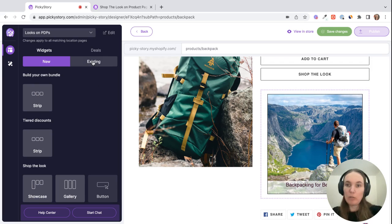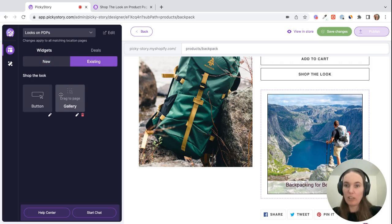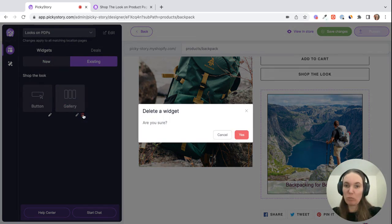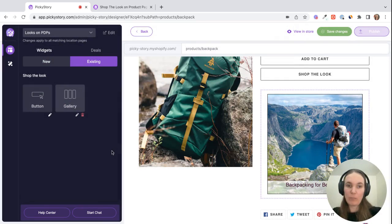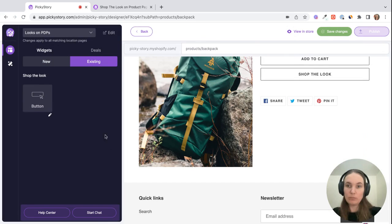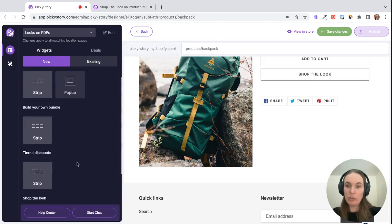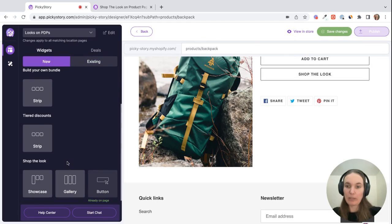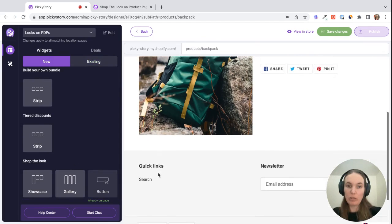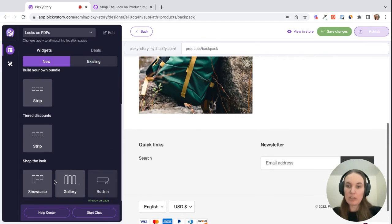If we want to remove that, we can go to existing. Then here you'll see the existing widgets that you have on the page, so we can just remove it like this. And then we can go back to new, back down to shop the look, and we can test out the showcase option.